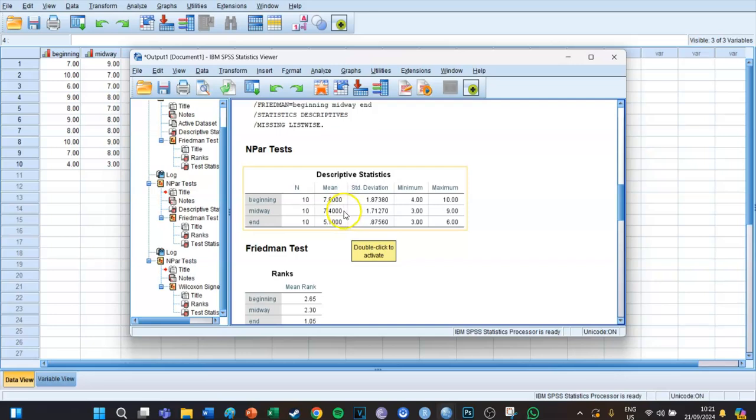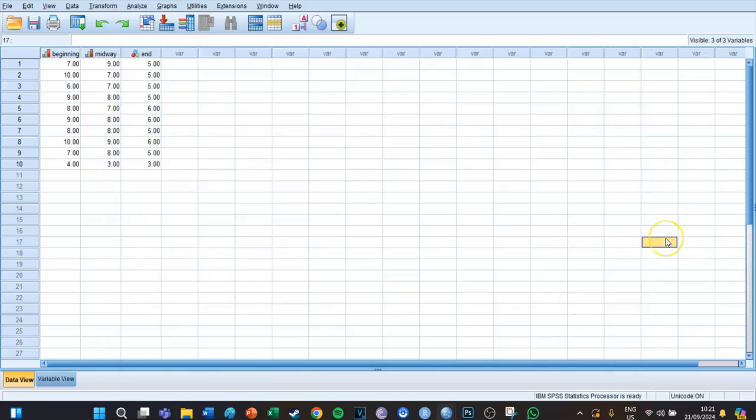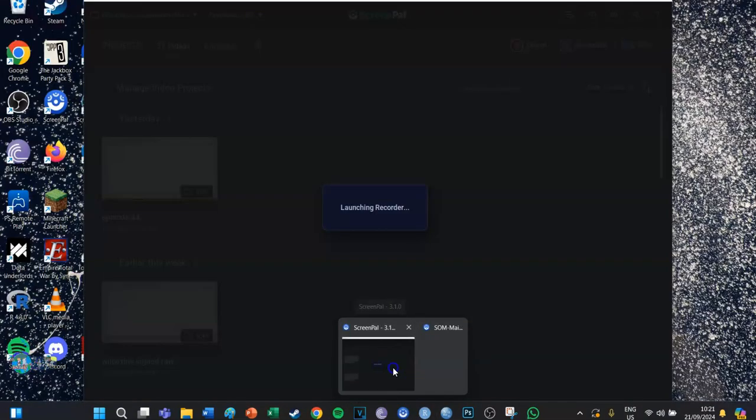That's how you perform the Friedman test on SPSS. If this information was useful to you, please leave a like on this video and subscribe to this YouTube channel because more statistics videos are on their way. I'll see you guys in the next episode!